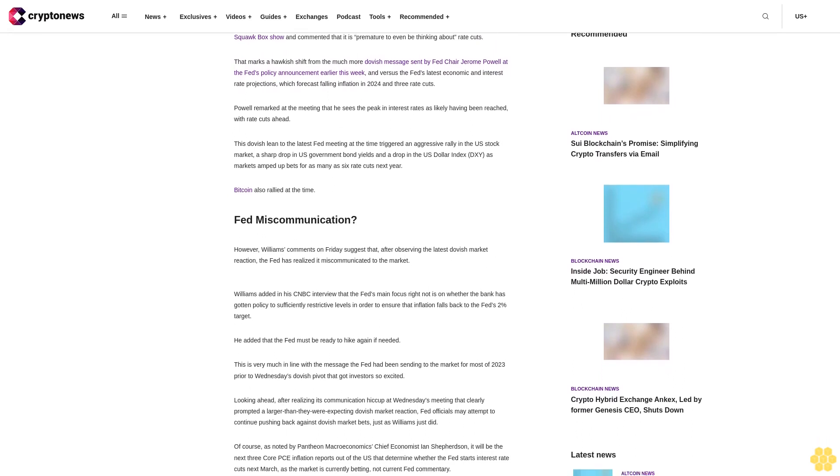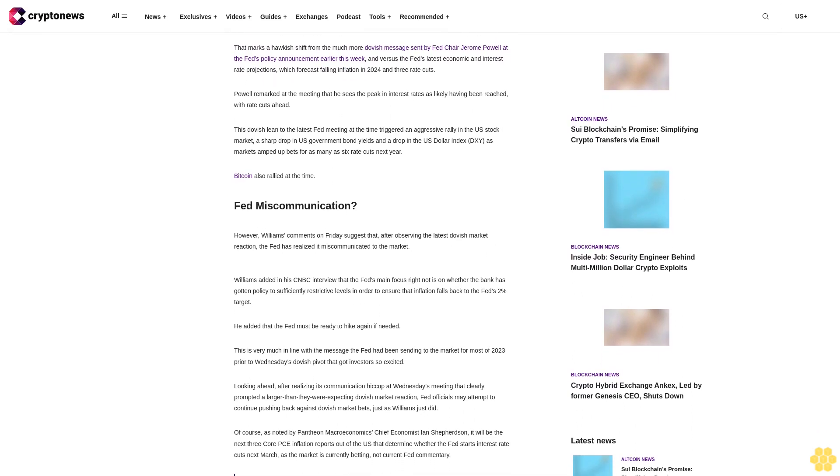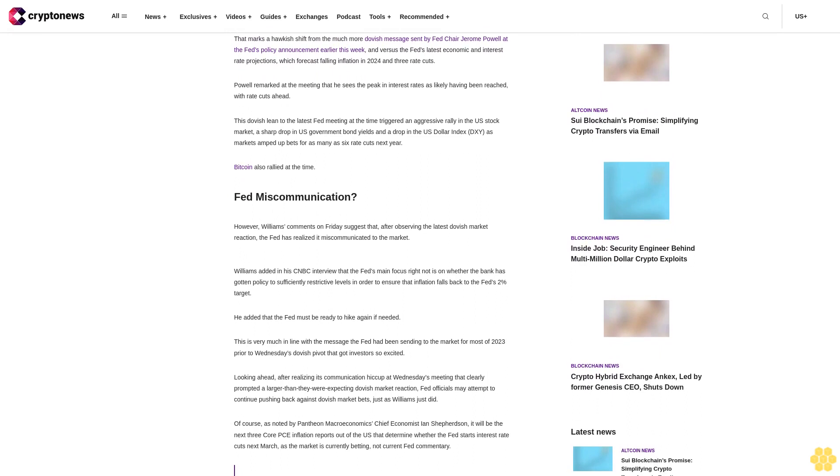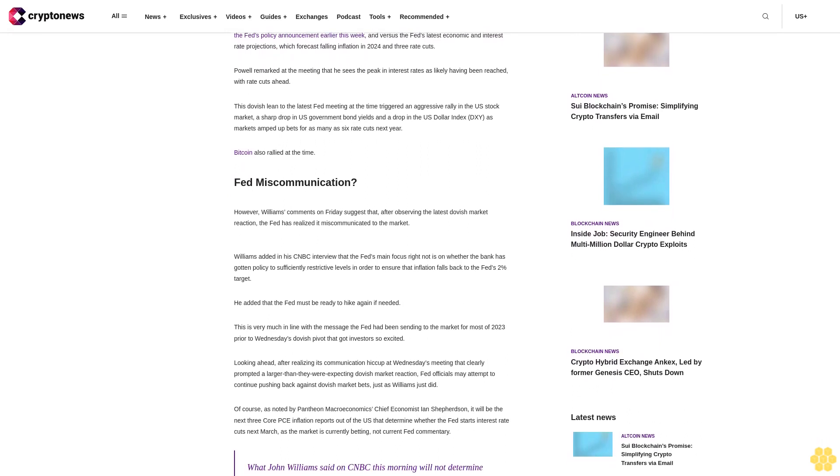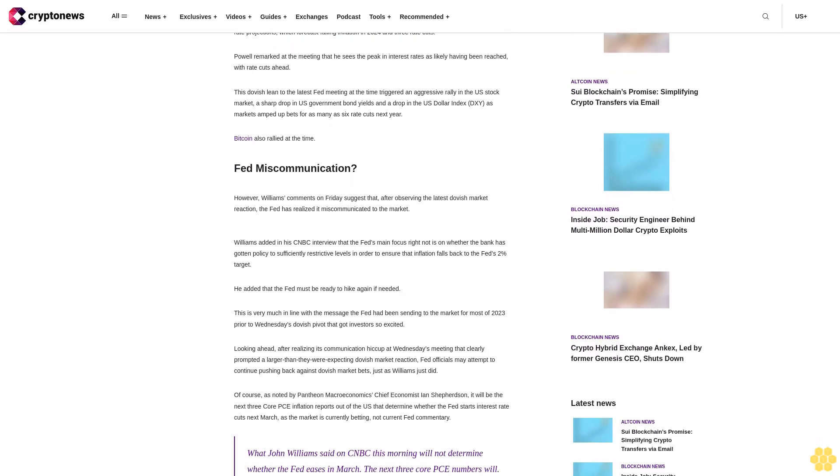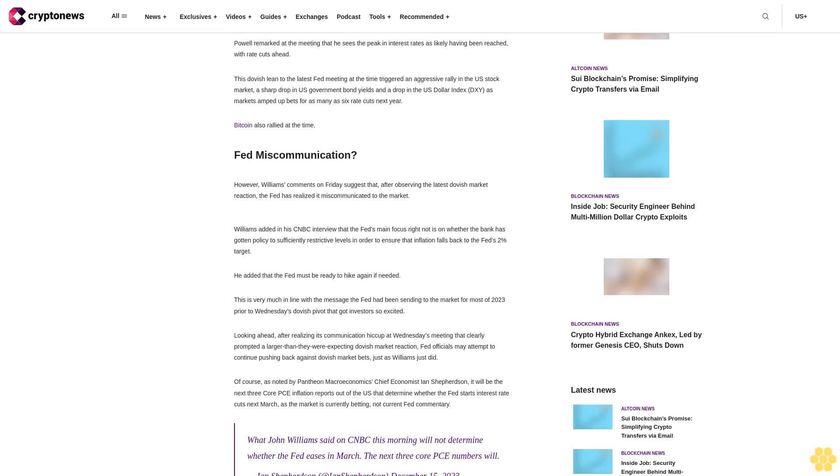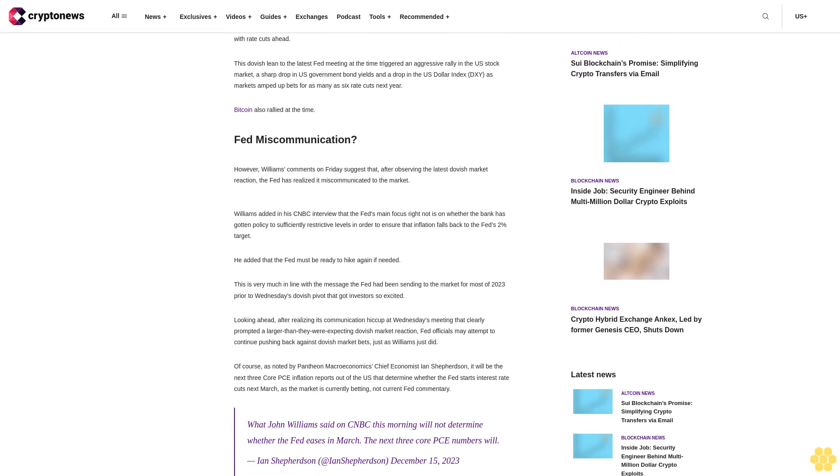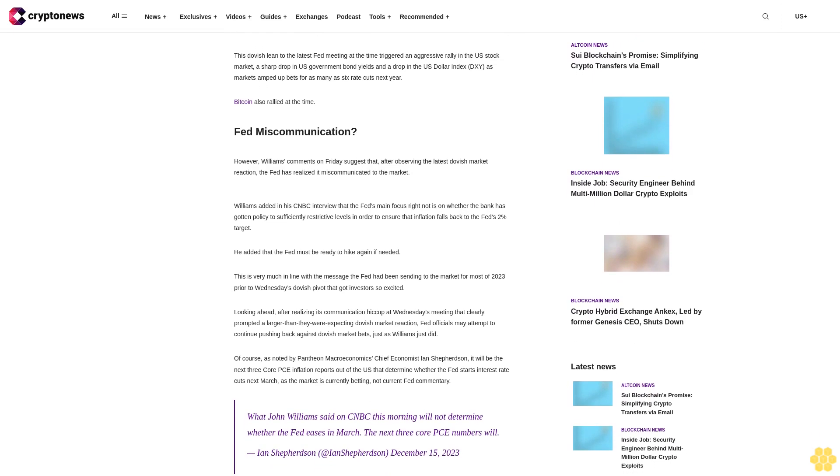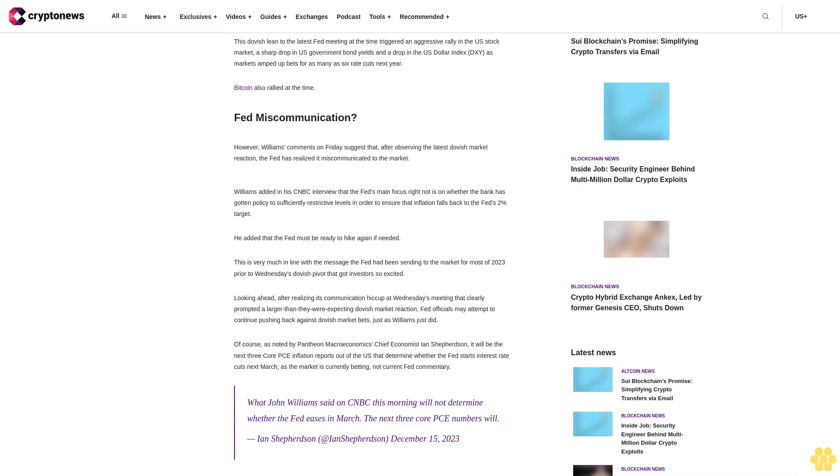This dovish lean to the latest Fed meeting at the time triggered an aggressive rally in the U.S. stock market, a sharp drop in U.S. government bond yields, and a drop in the U.S. dollar index DXY as markets amped up bets for as many as six rate cuts next year. Bitcoin also rallied at the time.